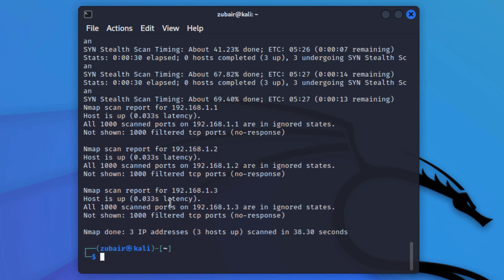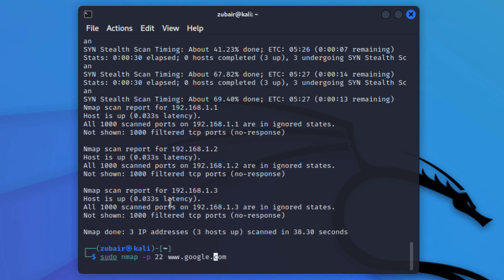Now I'll show you how to scan a particular port. We have multiple ports like 20, 22, 25, 80, 443 — used for HTTP, HTTPS, FTP, SMTP, DHCP and more. I'll write: sudo nmap -p 22 google.com. What if you want to scan more than one port? I'll scan from port 22 to 25 using -p 22-25.